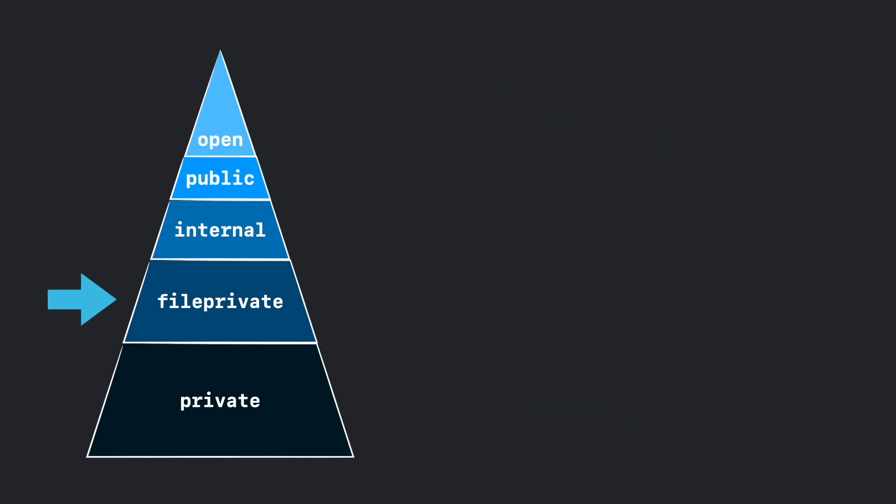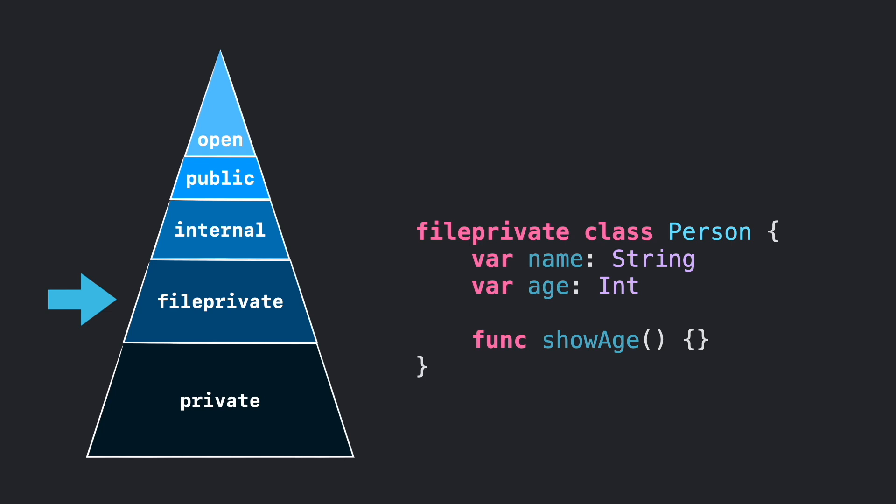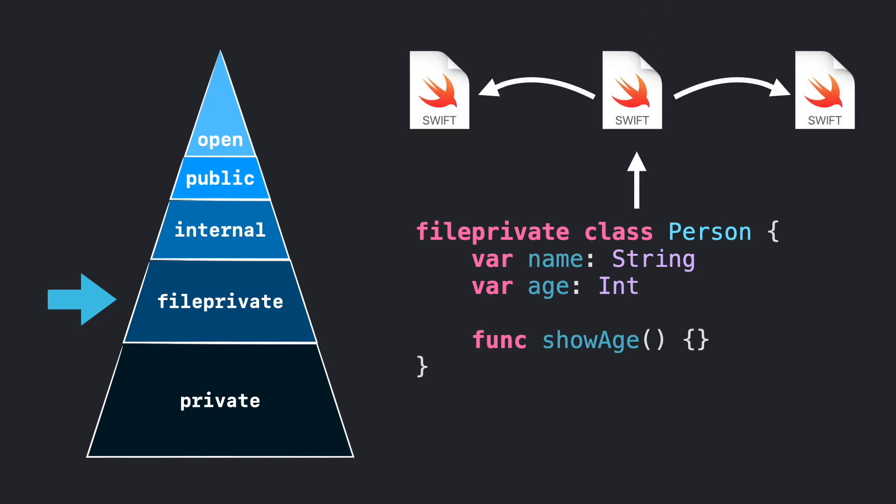Next, we have fileprivate. Fileprivate, like its name says, will restrict the access to the property, method, or entity outside of the file.